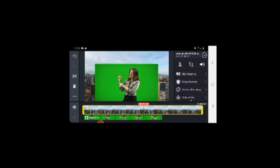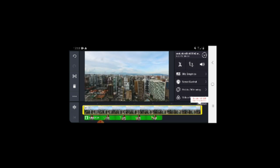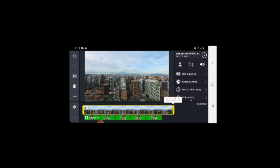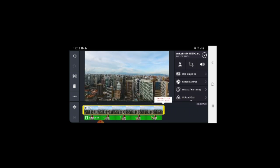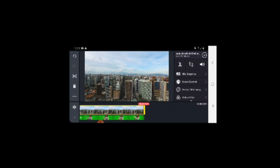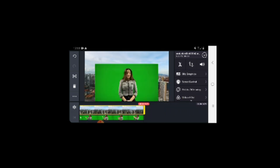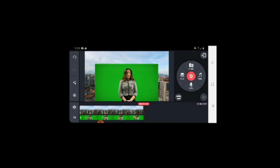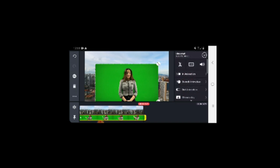Now reduce the time duration of the background video. Now select the layer with green screen to activate the chroma key, and adjust the settings.